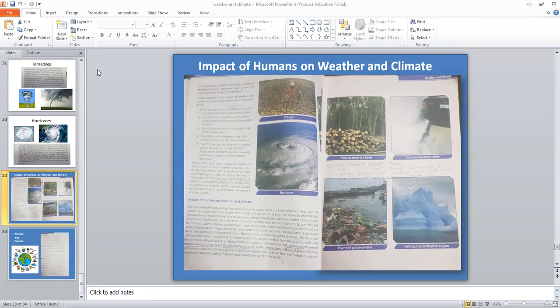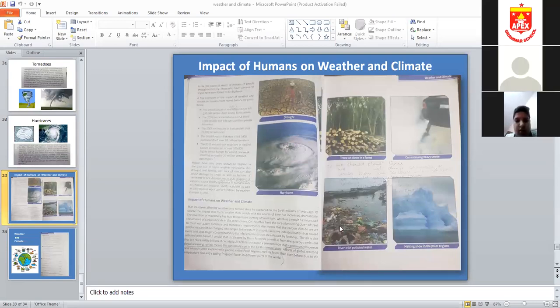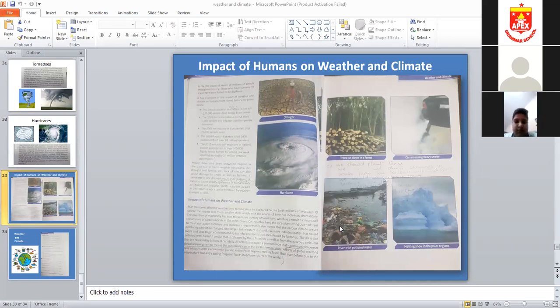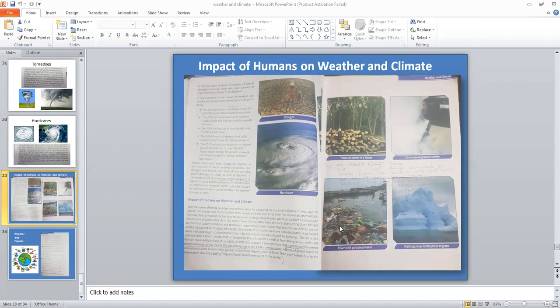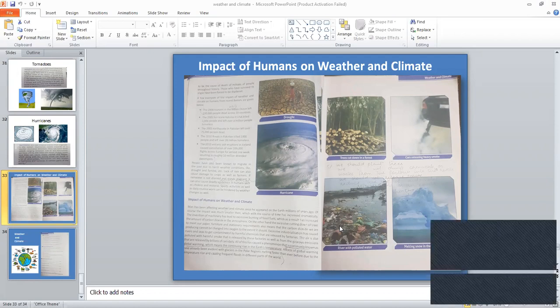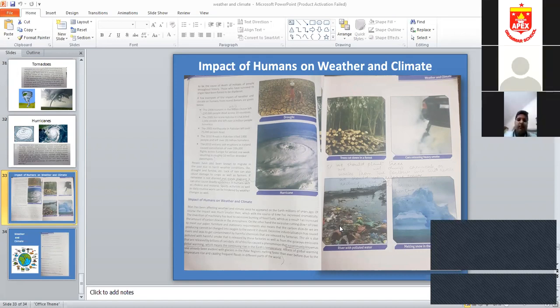Looking at the pictures: cars releasing heavy smoke, rivers with polluted water full of garbage — aquatic life cannot survive in contaminated water. Melting snow in polar regions increases temperature, which increases floods further. This concludes the chapter, covering pages 24 and 25 today.